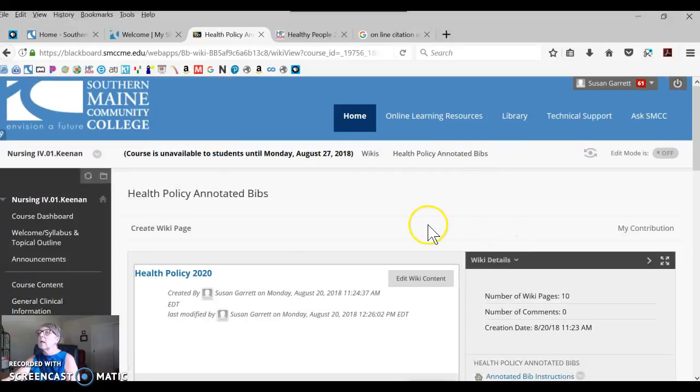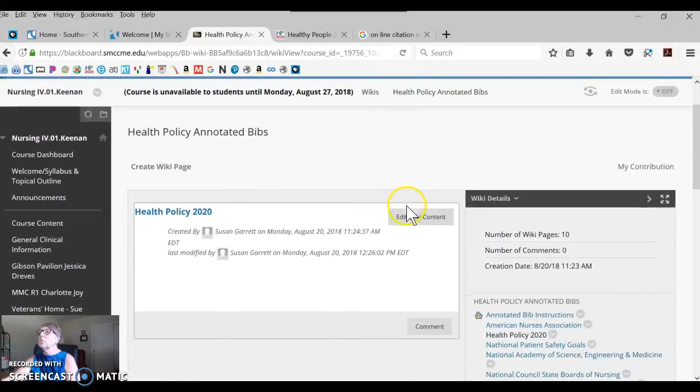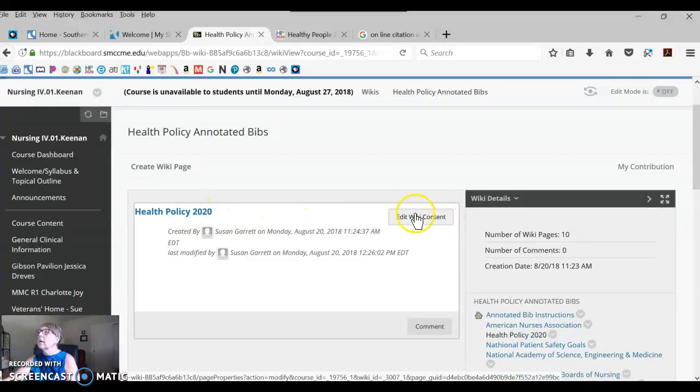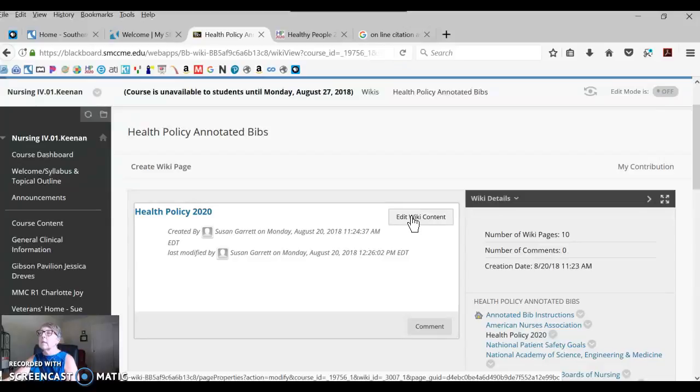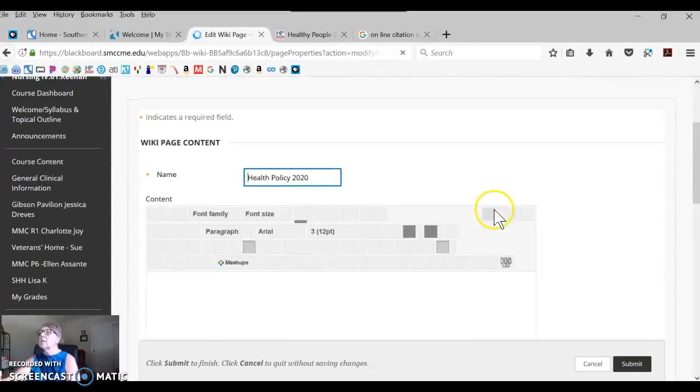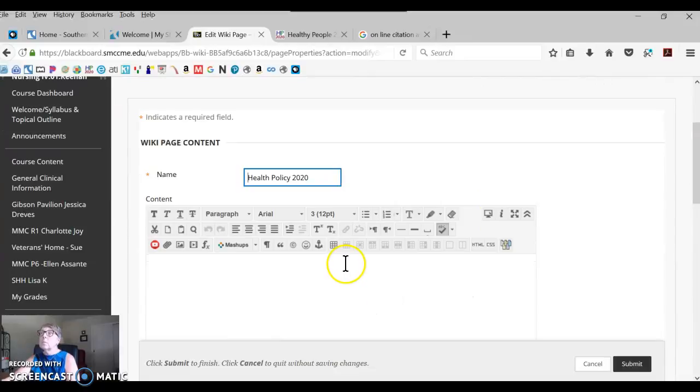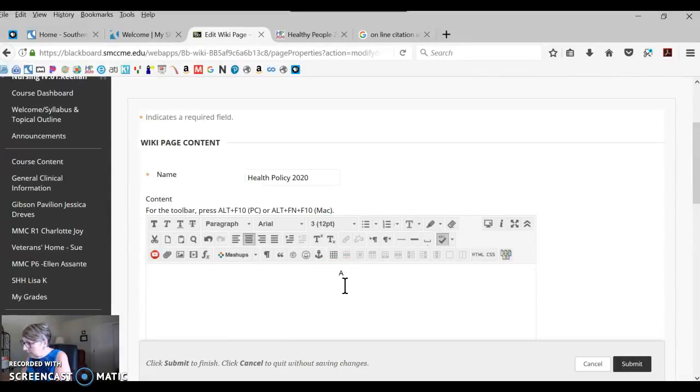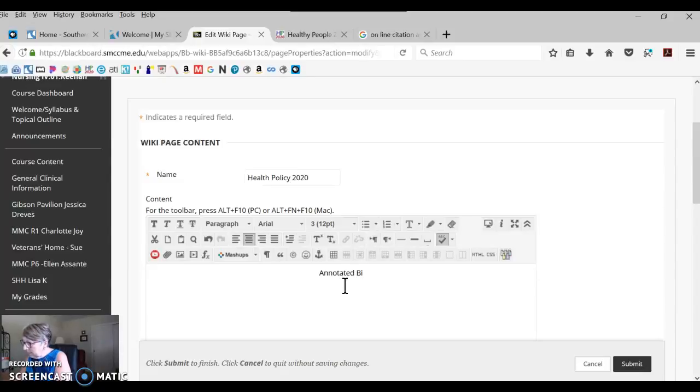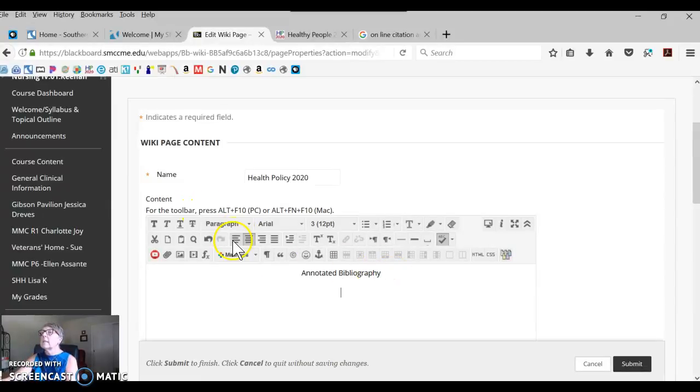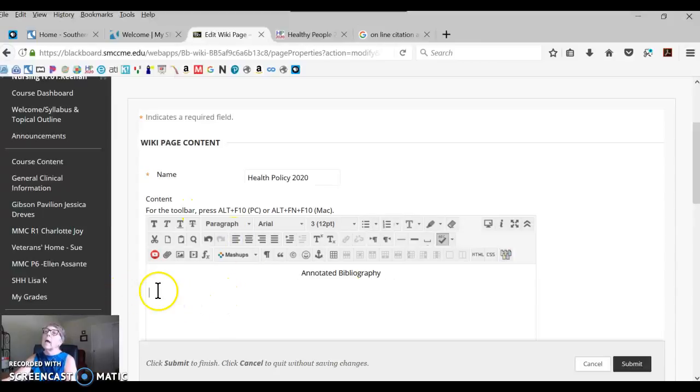It brings you to your blank Health Policy 2020 page. Here in the upper corner it says Edit Wiki Content. Anytime you want to get in and do anything, you're going to click that. It's going to bring you right now essentially to a blank page. So I'm just going to write in bibliography. We have that and we're going to have to add a citation.